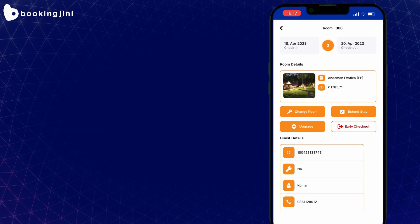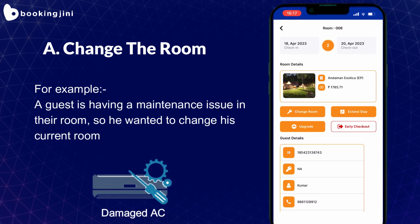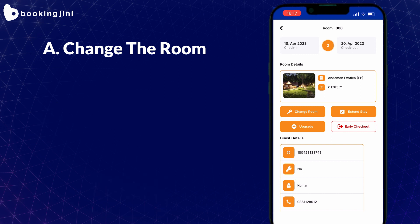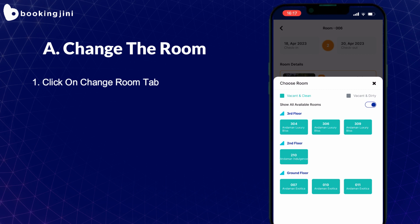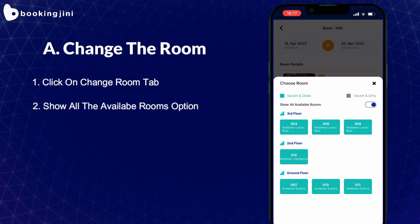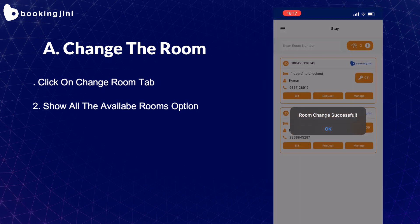Let's understand the process of room change for an in-house guest. For example, a guest is having a maintenance issue in their room, so he wants to change his room. Clicking the Change Room tab in PMS, it will show all available room options, and now you can select any of the rooms shown in the display. You will see a notification that the room has been changed.